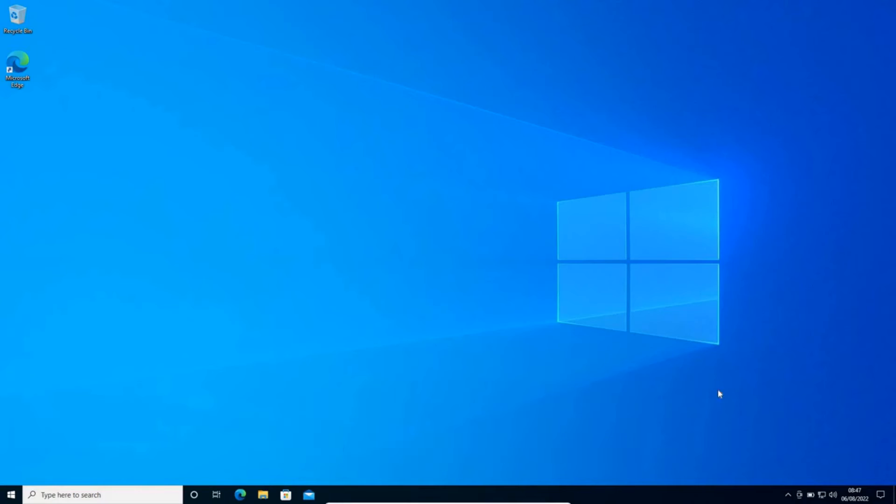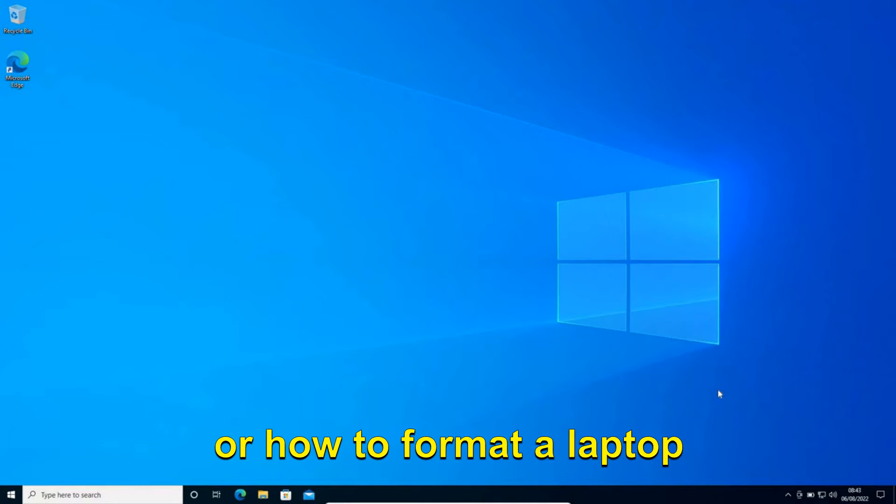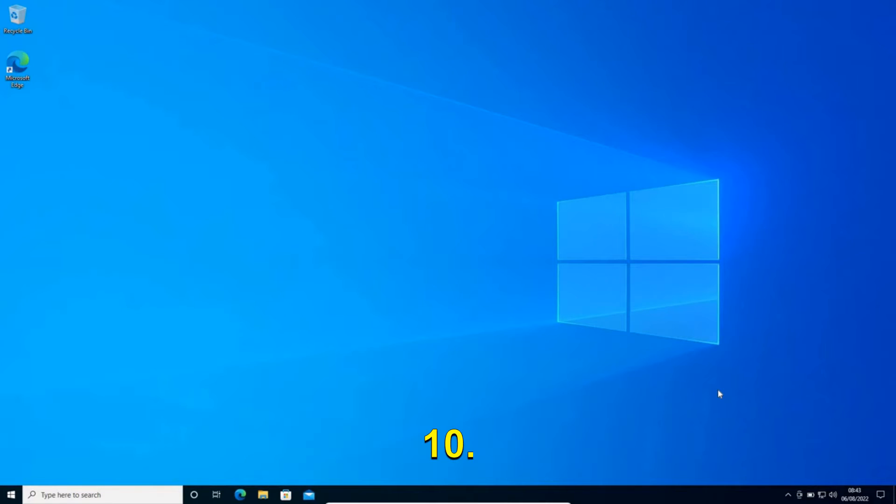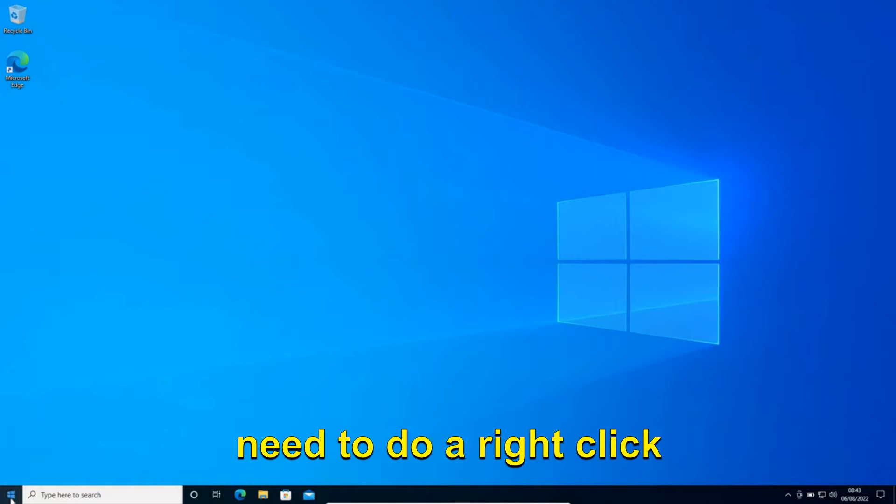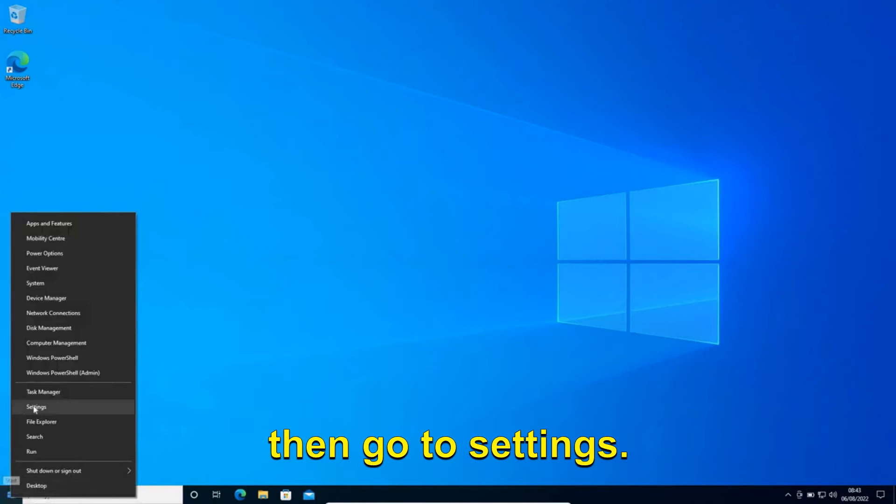Hello everyone. Today I'll show you how to reset Windows 10 or how to format a laptop with Windows 11 or Windows 10. It's a pretty straightforward process. You just need to right-click the start icon and then go to settings.